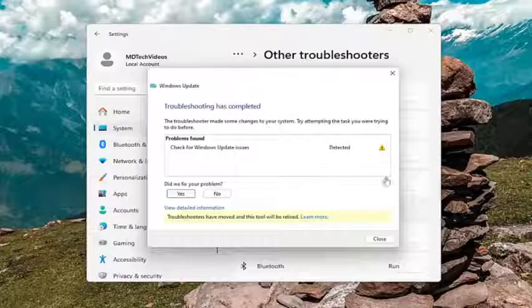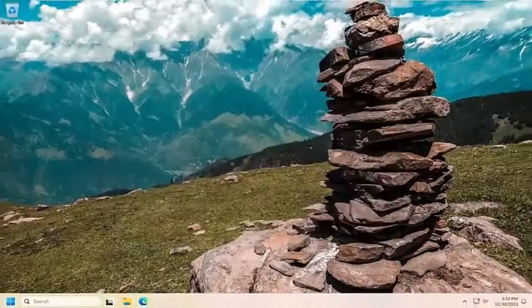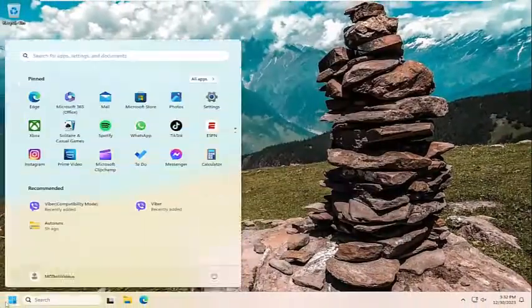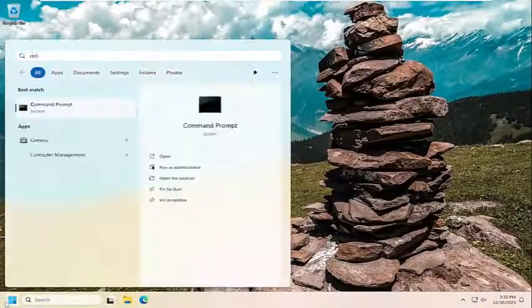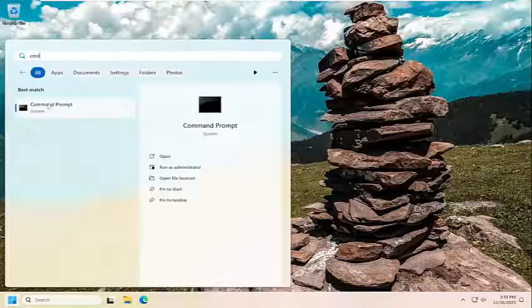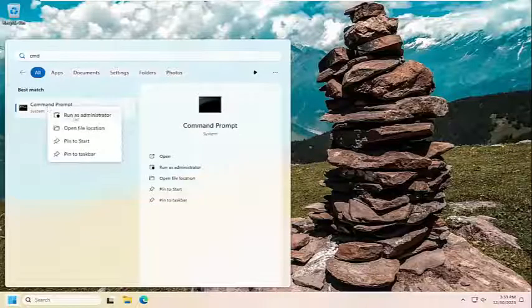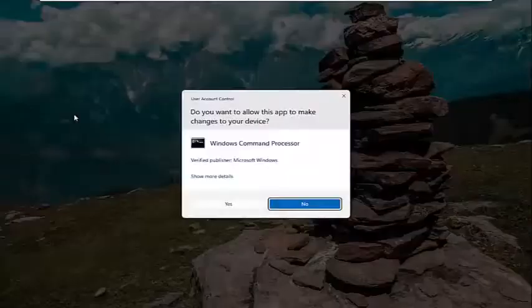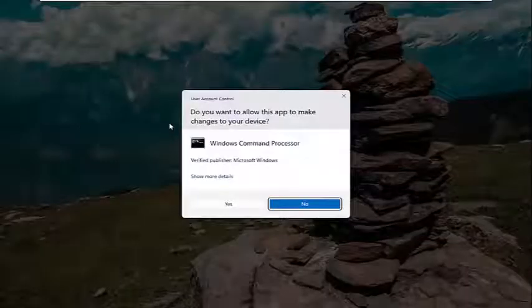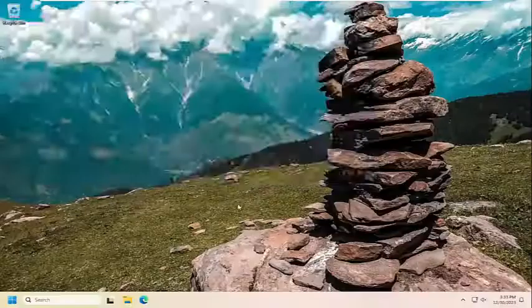Once that's done, go ahead and close out of here. Open up the search menu and type in CMD. The best match should come back with command prompt. Go ahead and right click on that and select run as administrator. If you receive a user account control prompt, select yes.